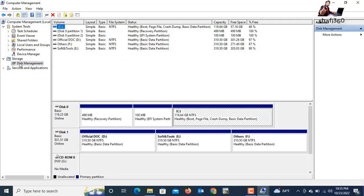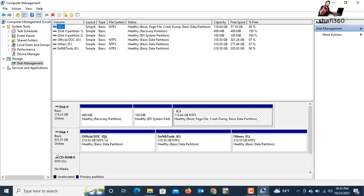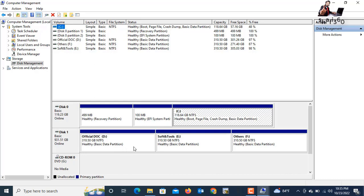Just click Disk Management. Here I have the partitions — this is the system partition, and I also have C drive where the system is running. I also have Drive D, Drive E, Drive F, and a DVD drive.